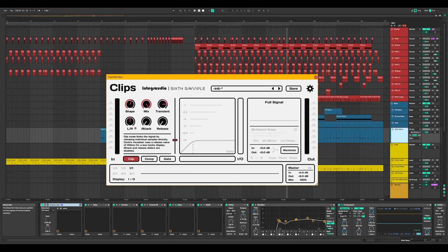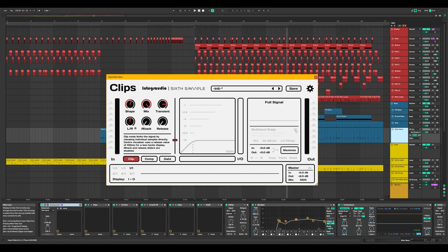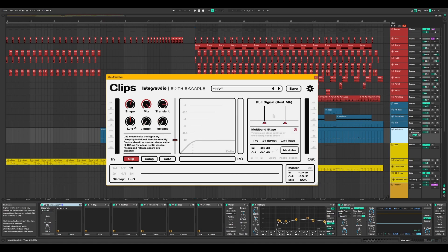What makes Clips unique as a dynamics processor is its ability to handle full-band and multi-band processing in series, reducing the need to chain multiple effect plug-ins to get the sound you're after.